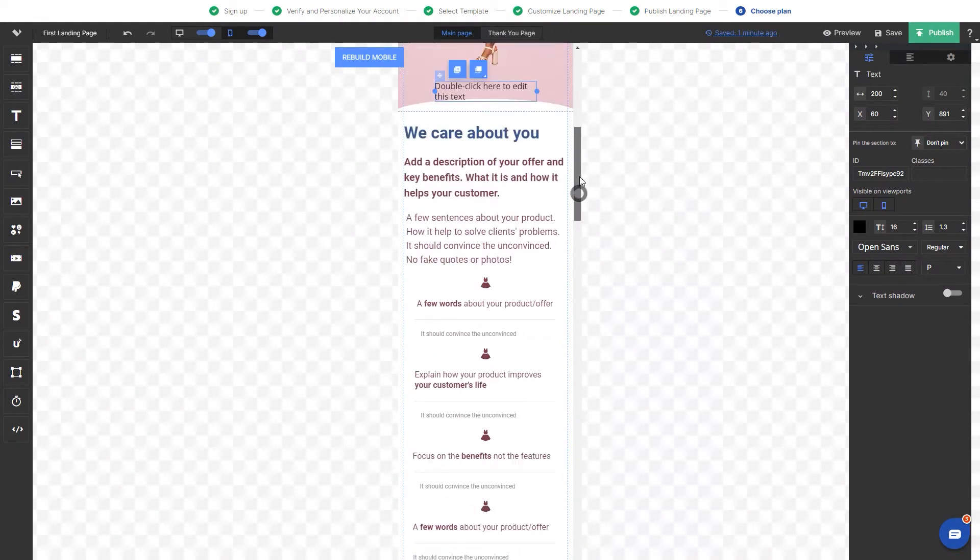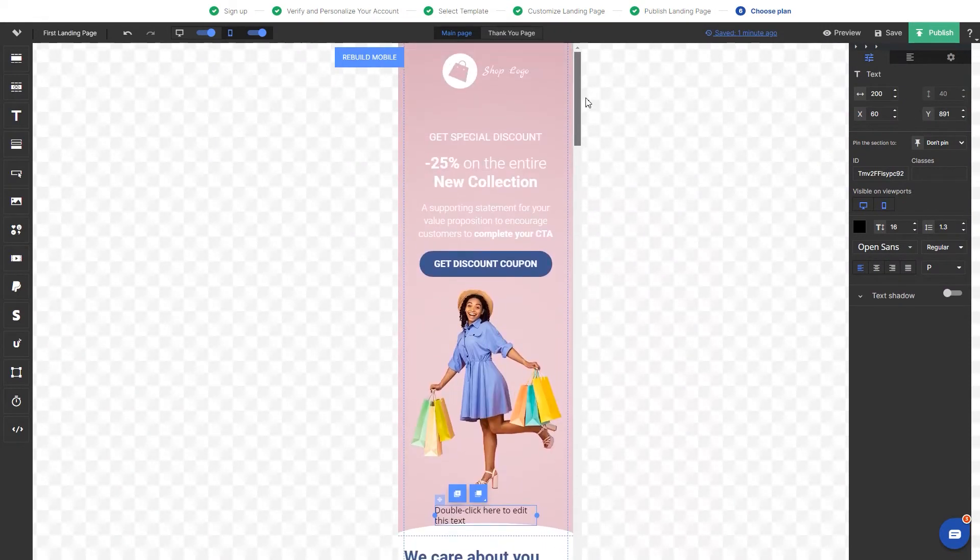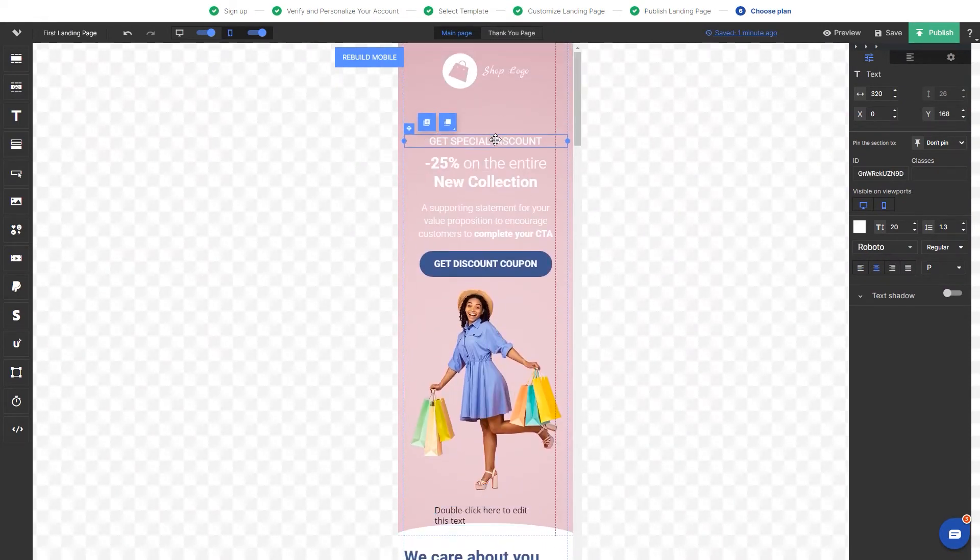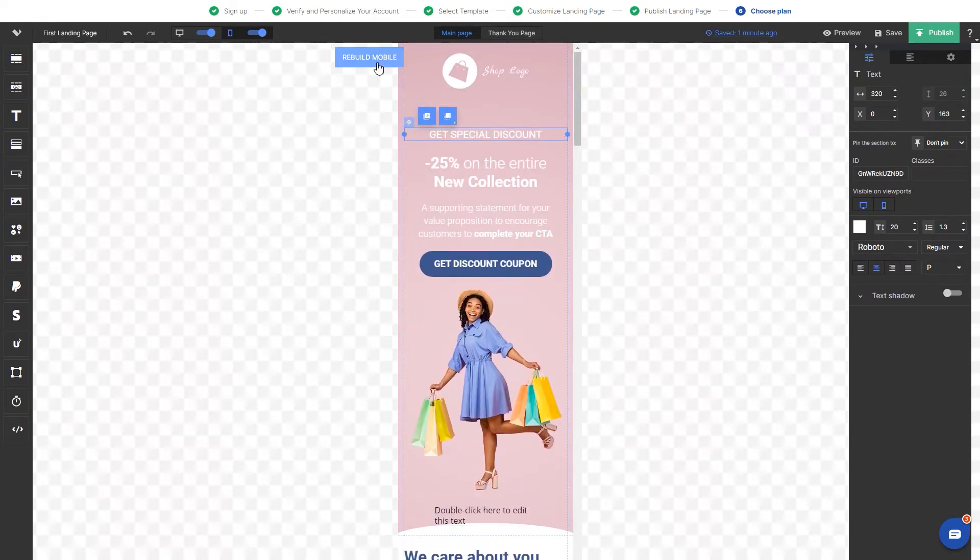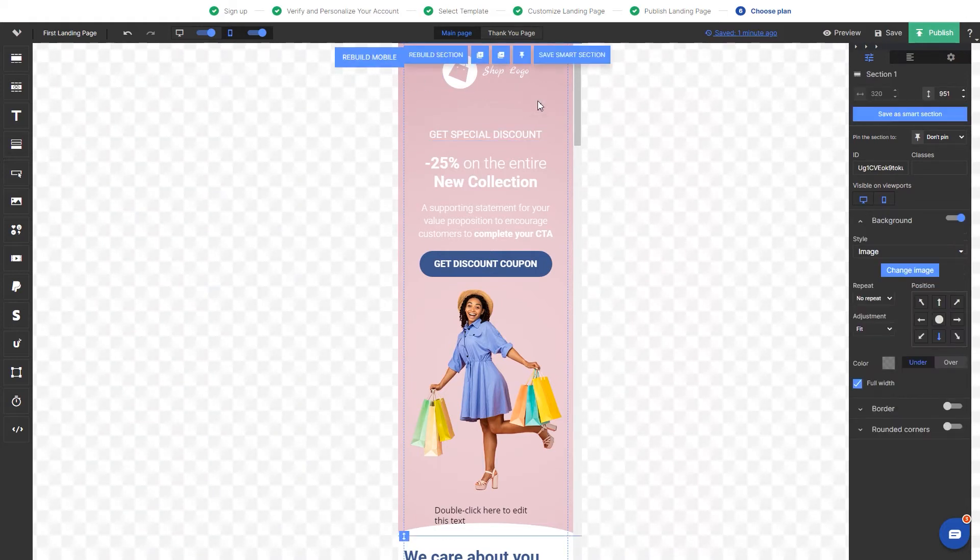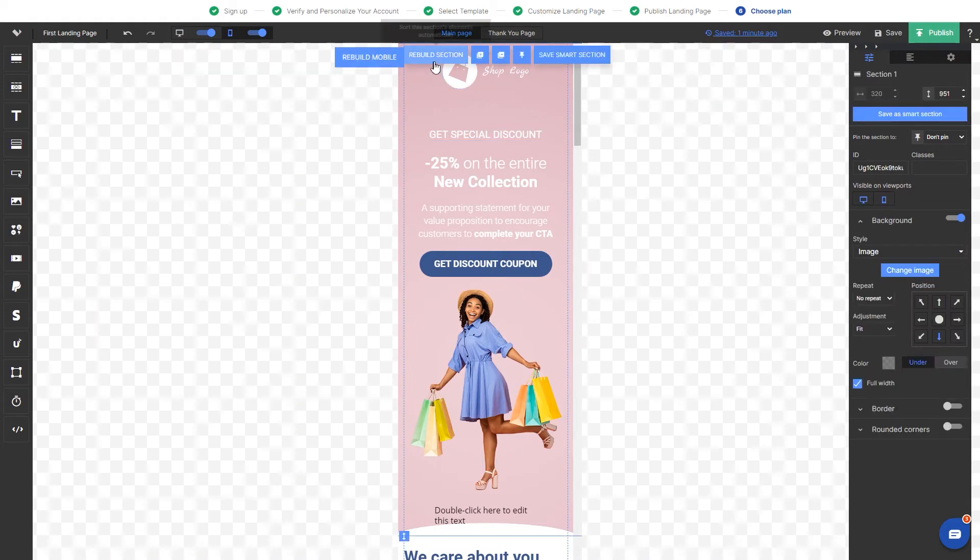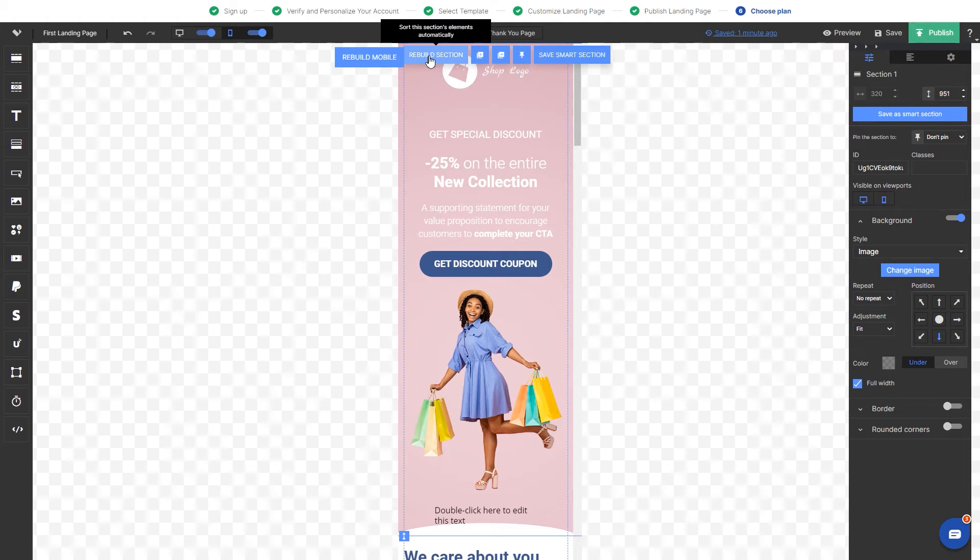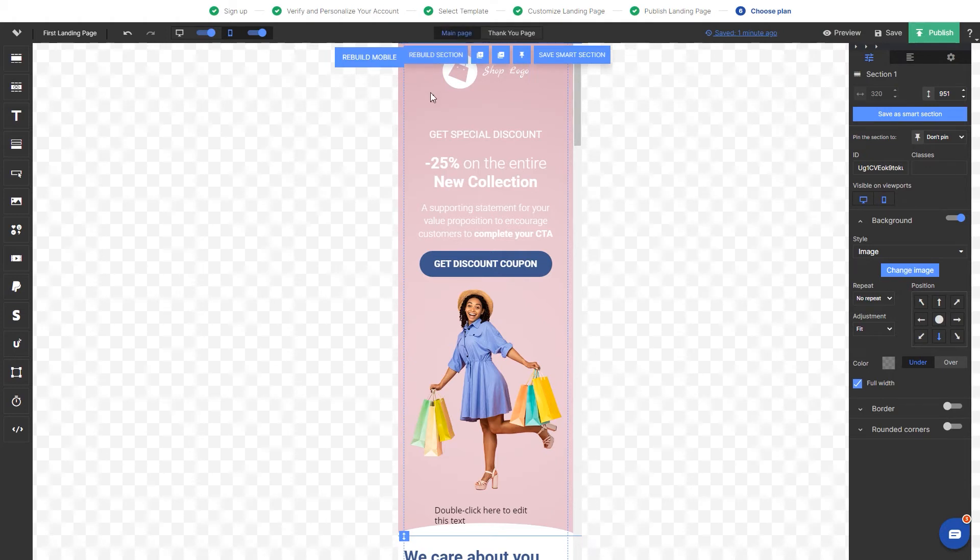The elements on the mobile can be adjusted manually by moving them around within the section or using the two buttons. Rebuild mobile that adjusts all the elements within the section and rebuild section with just the elements in the particular section.